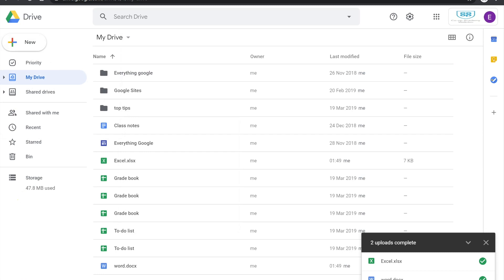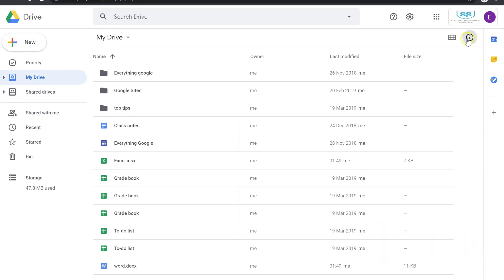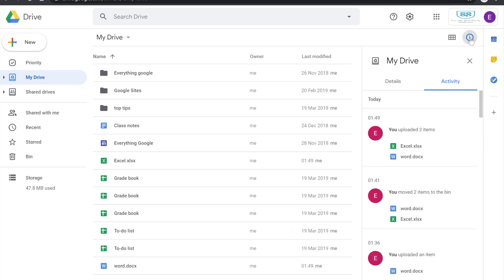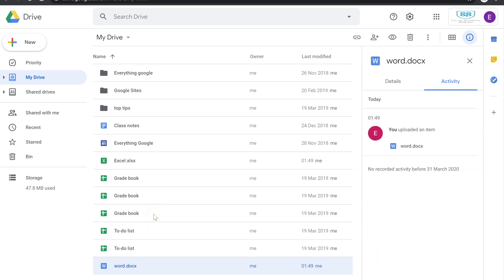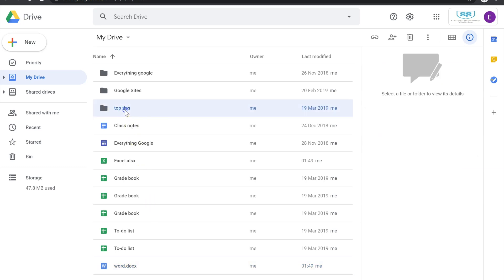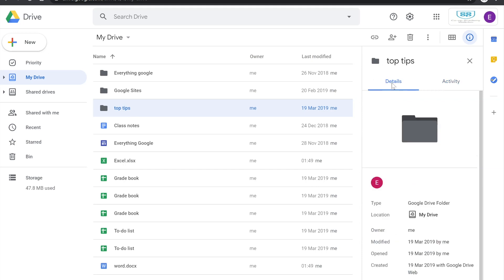One of the first things I want to point out is the information pane within Google Drive. I find this really useful in an environment where you're sharing stuff with people, to understand what's happening with a file. On the right hand side, this icon brings up the activity and details pane, which gives you a snapshot of everything happening with that file or folder — changes being made, who it's been shared with, when it was created, and literally where it lives.